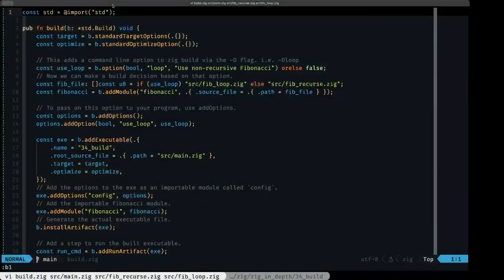Hey, dude the builder here, and in this episode of Zig in Depth we're going to be taking a look at how you can use the build system to perform what's known as conditional compilation — making decisions about what code you're actually going to compile at build time. We'll also look at how to propagate a command-line option to the actual execution of your program.